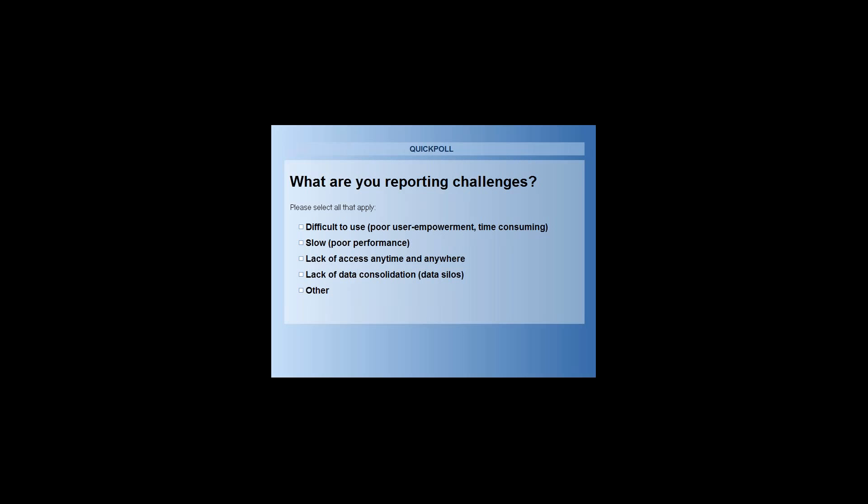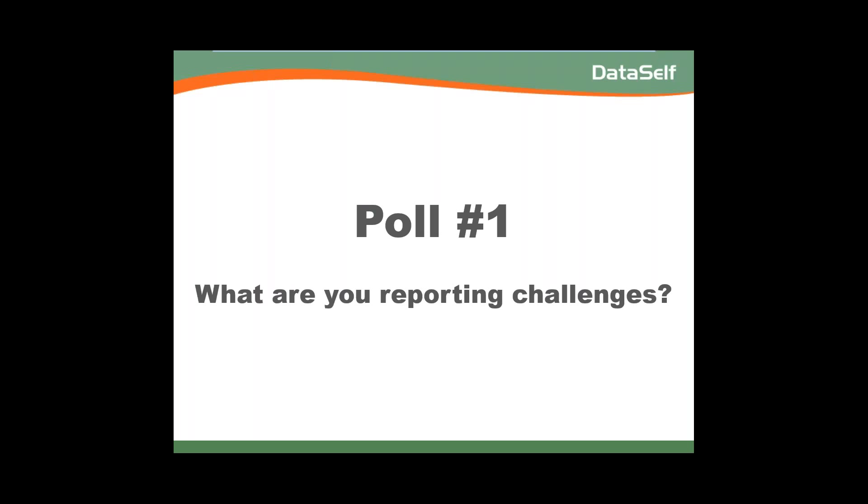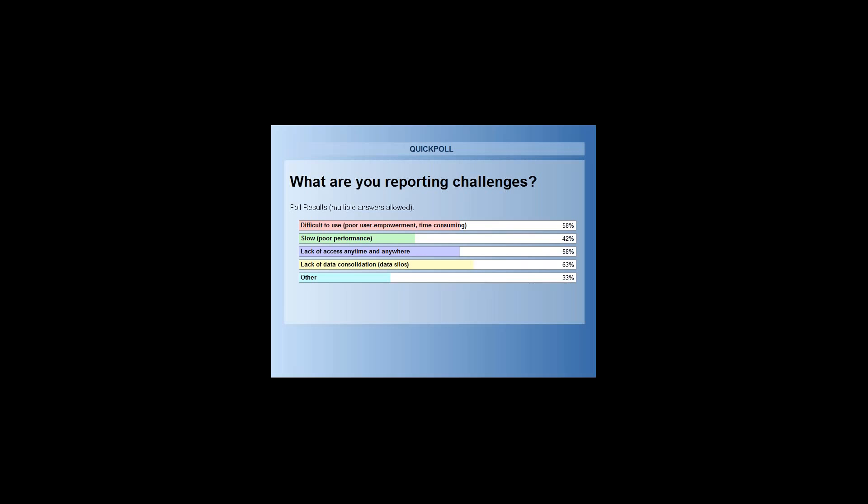As you can see, a lot of people say reporting is difficult to use — pretty much everyone complained about almost everything. It's slow: 42%. Lack of access anytime, anywhere: 50%. Lack of data consolidation: 63% — the biggest one.